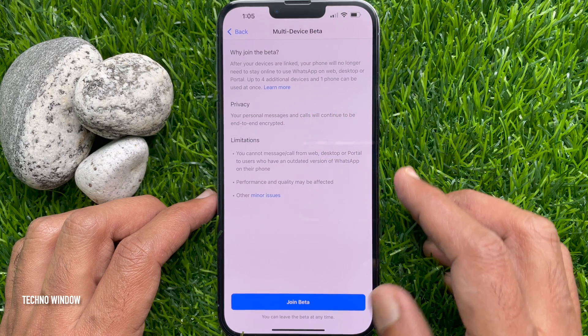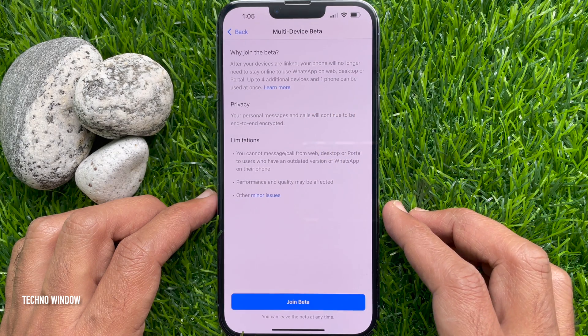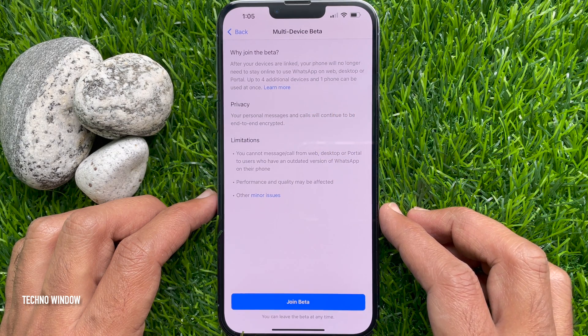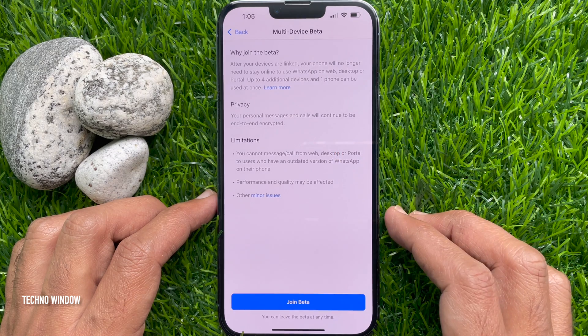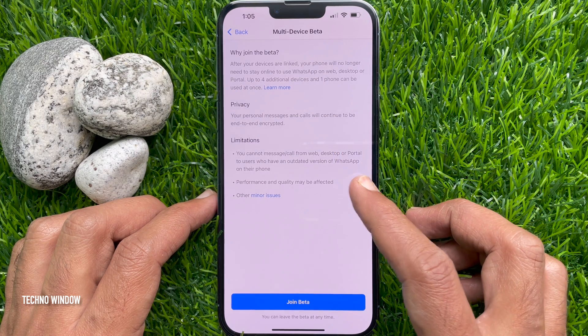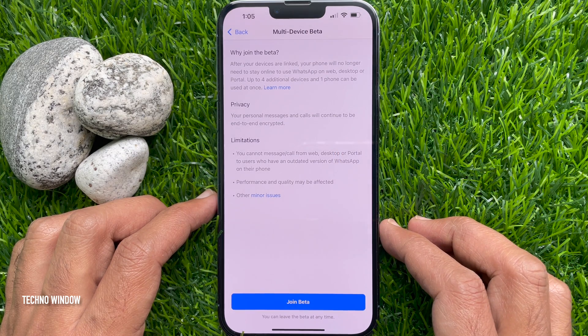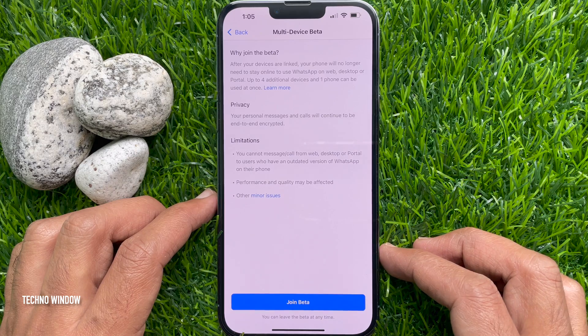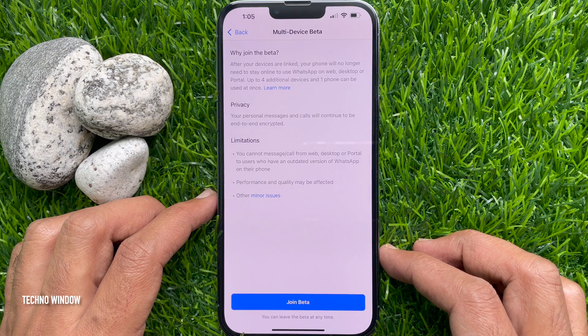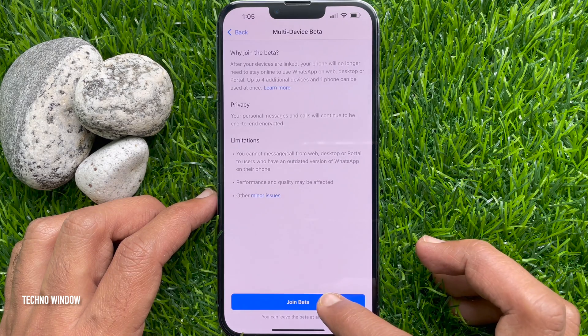Privacy: your personal messages and calls will continue to be end-to-end encrypted. To join multi-device beta, tap Join Beta.